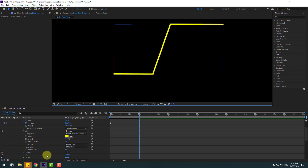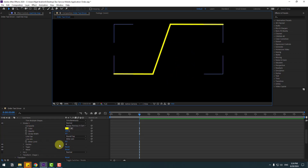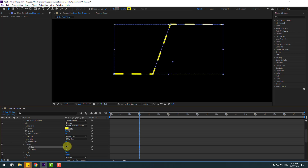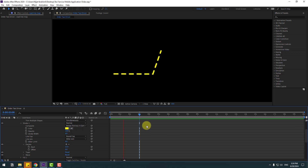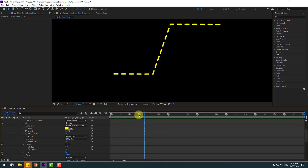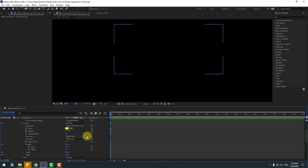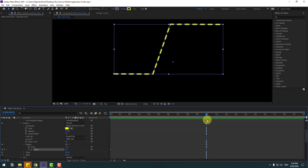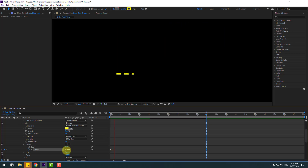Go to here, click Dashes and change dashes to make it look like a road line. For animating the road line, go to the first second and create an Offset keyframe, go to 10 seconds and change to minus 2000.